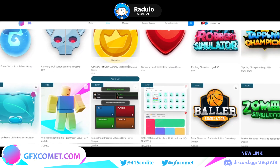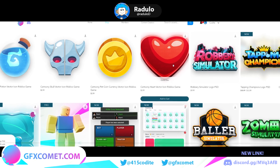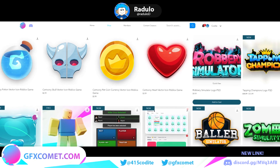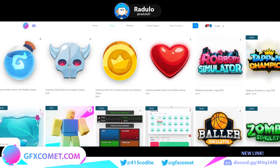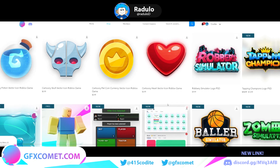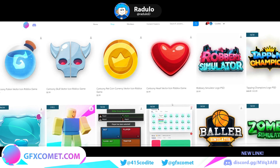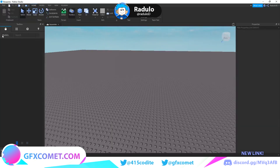Quick announcement: we've added a ton of new products to the store — icons, the Robbery Simulator logo, PSC, and Tapping Champions. Don't forget, if you use the code 'youtube' in all caps you get 15% off all orders. Go check it out and see what products you like.